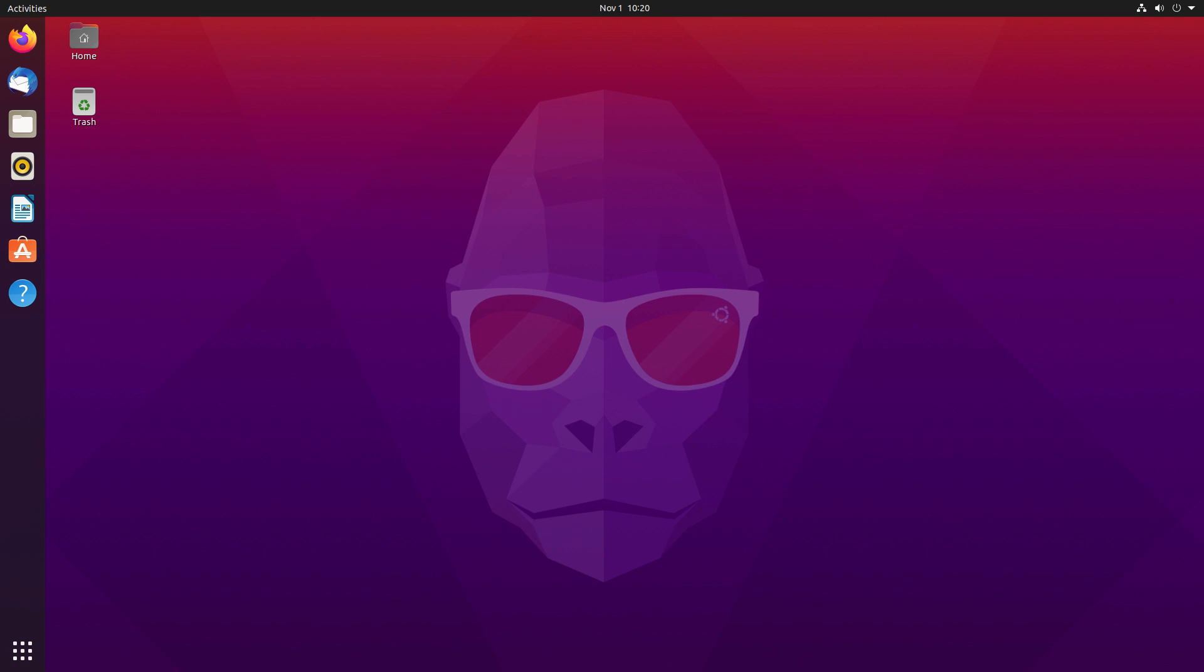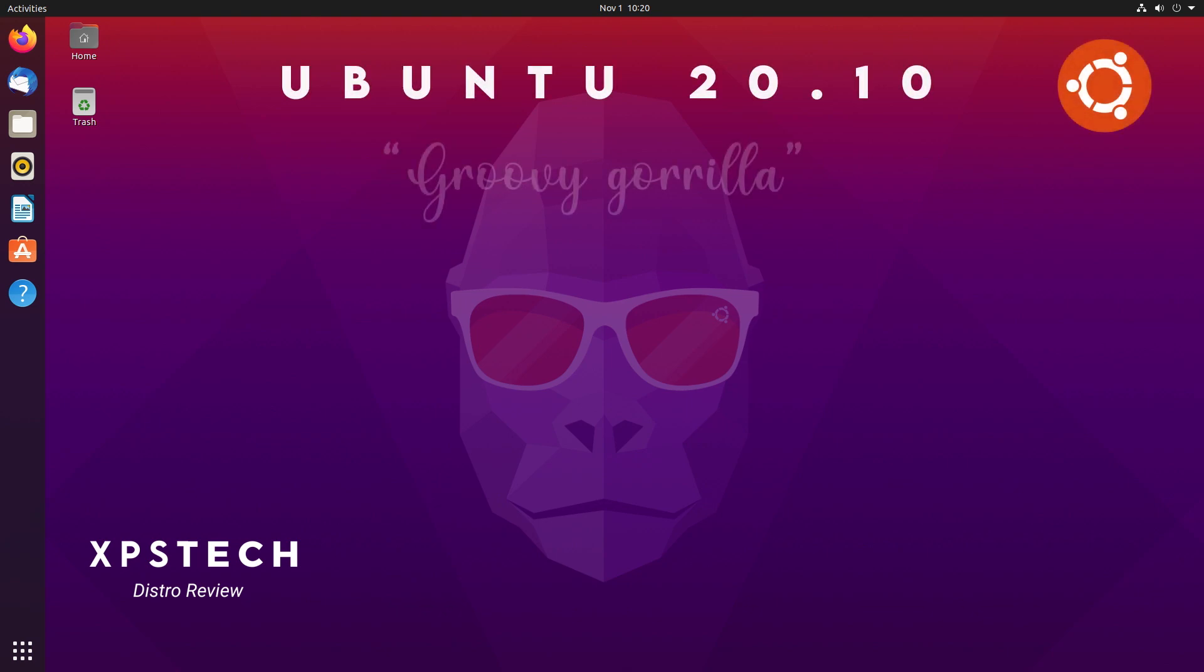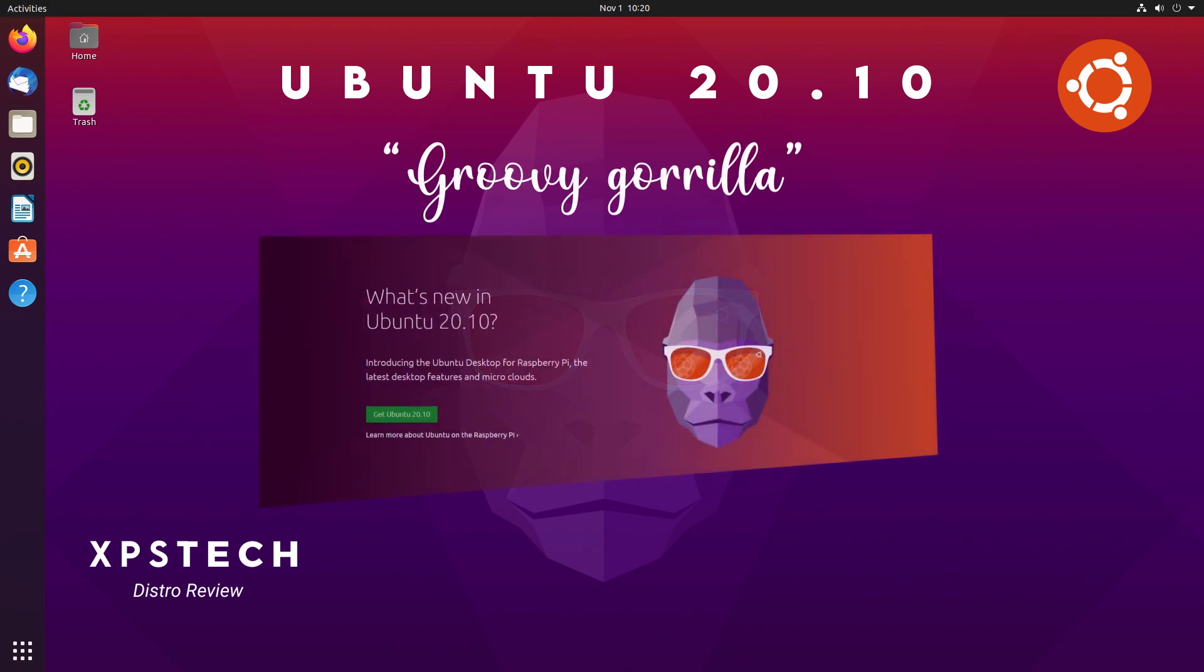Hey guys, what's up? Welcome to XPS Tech, I'm Veneet. The most popular Linux distro is out with its October release. Ubuntu 20.10, codename Groovy Gorilla, was released on 22nd October.